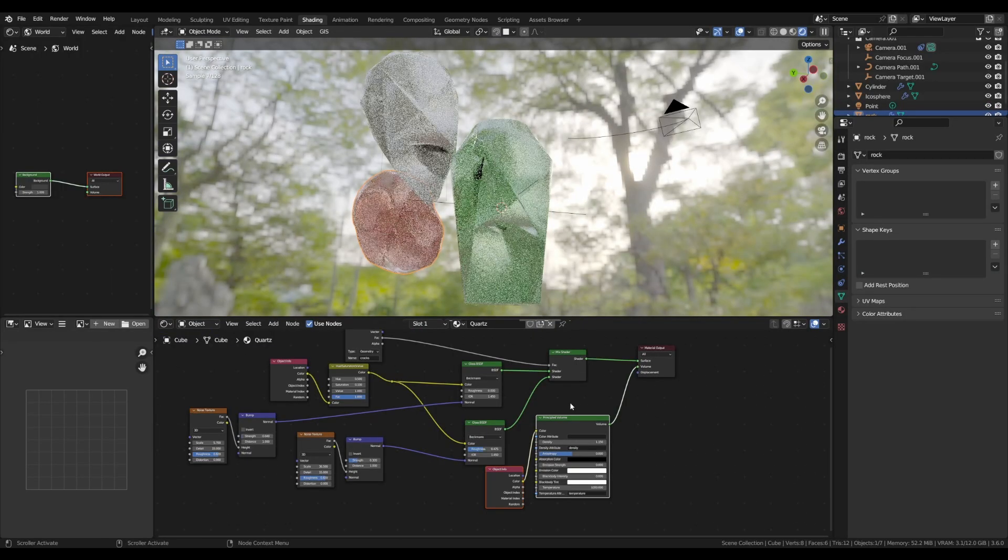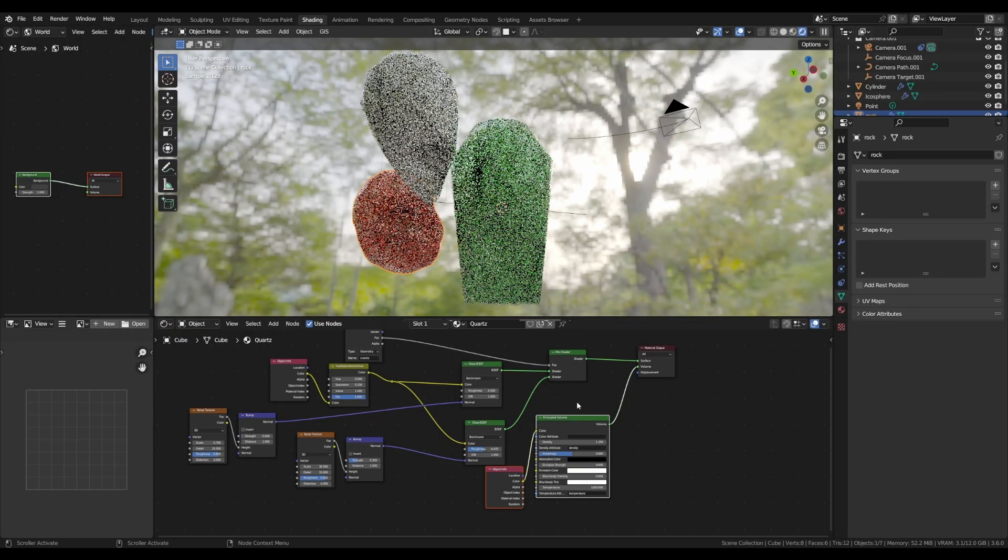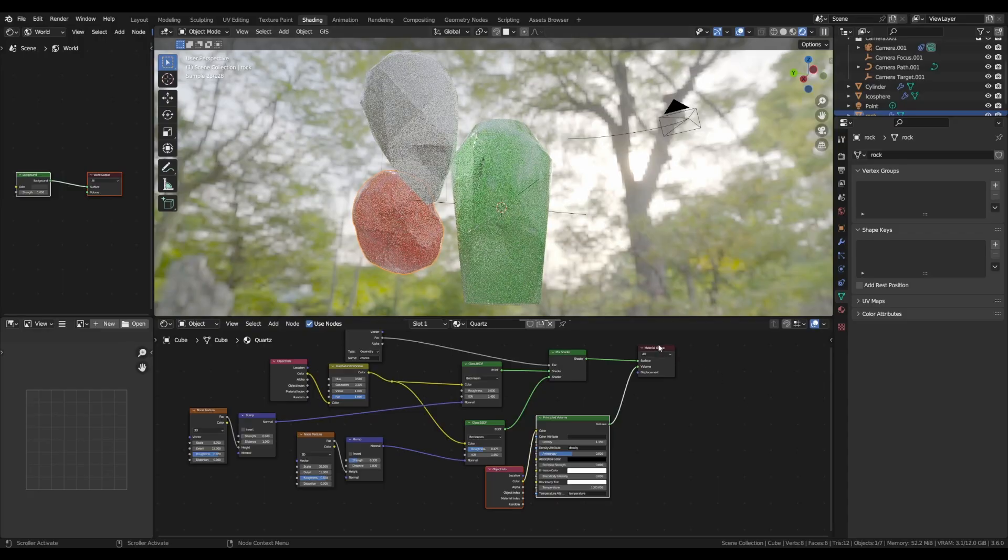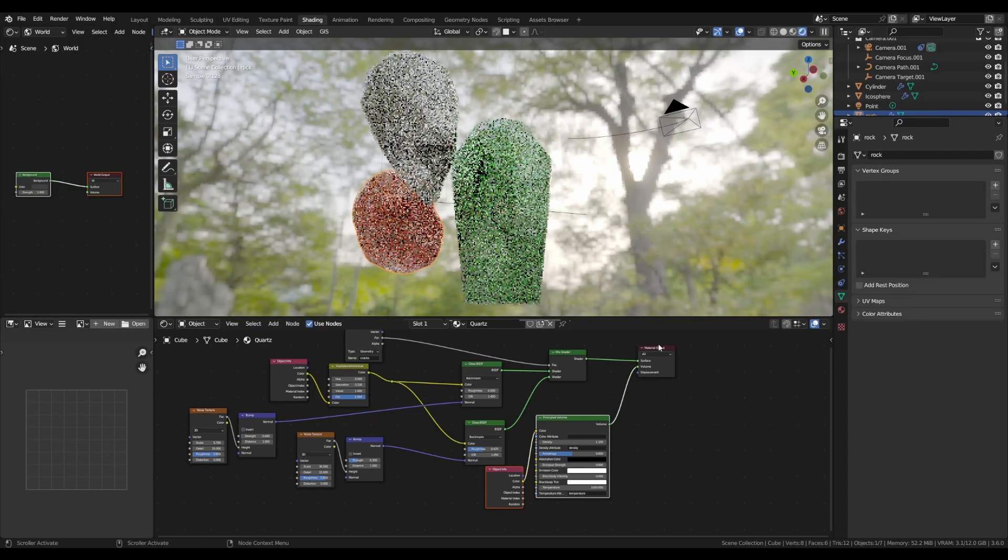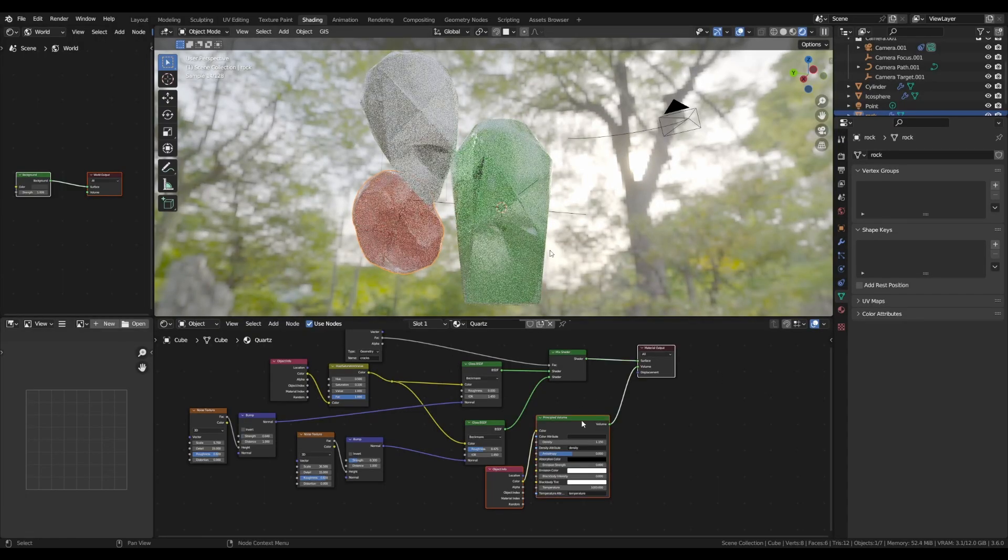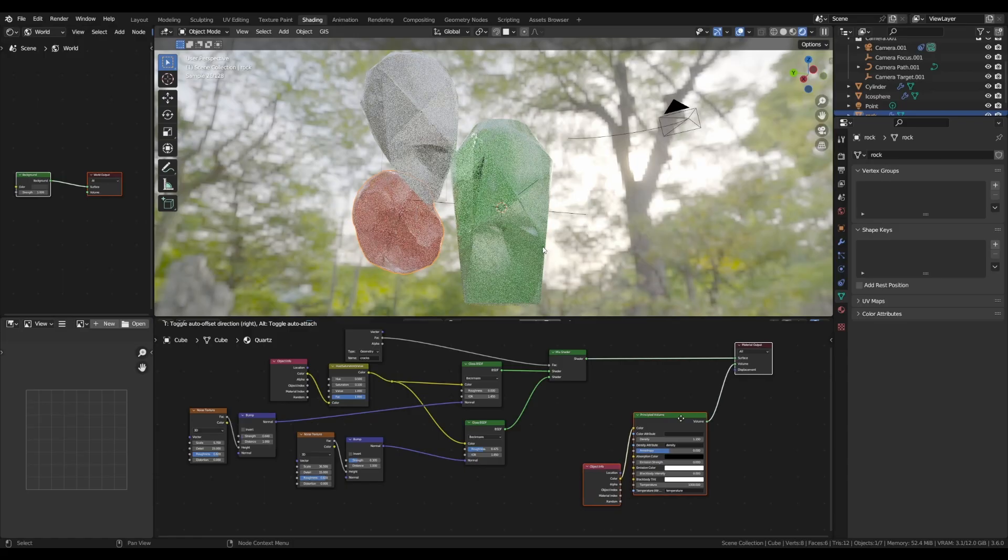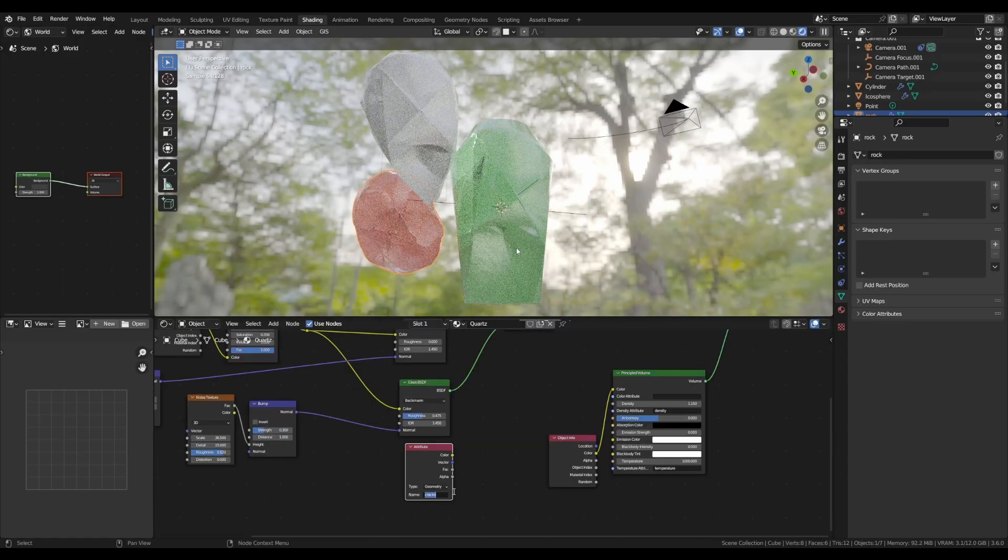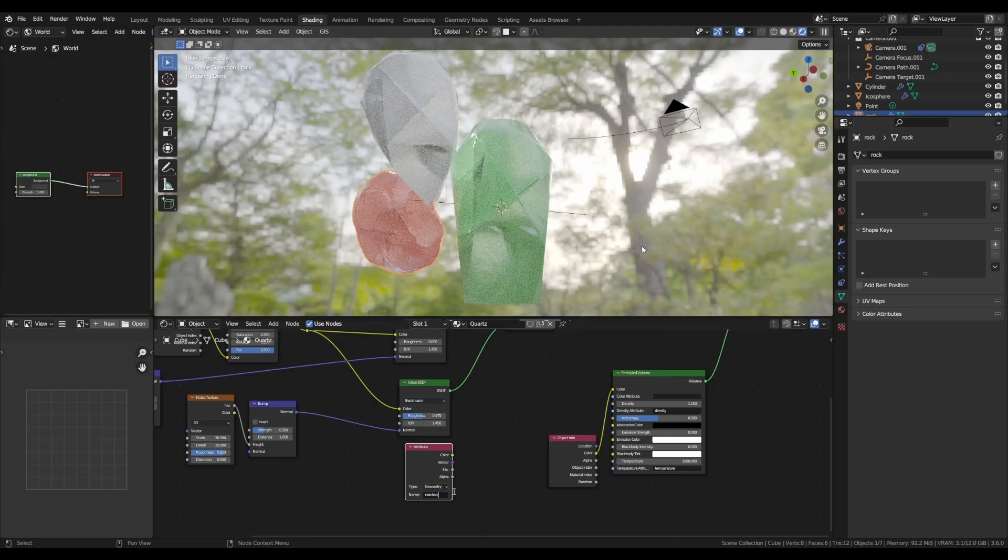Also, to make sure that the cracks aren't visible on the edges of our mesh, we are going to fade them out the closer we are to the outside mesh. To do that, duplicate the attribute node and set it to crack edges.